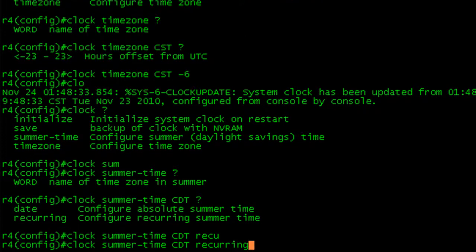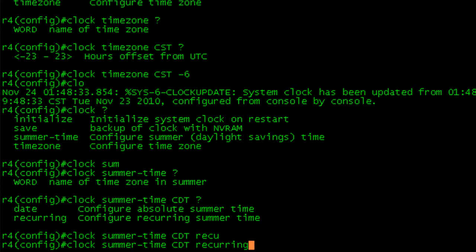It'll use the U.S. rules for the days that daylight saving time begins and ends. If you're in another area, you may have to manually configure that. Go ahead and check out the slides. I have some information for that.